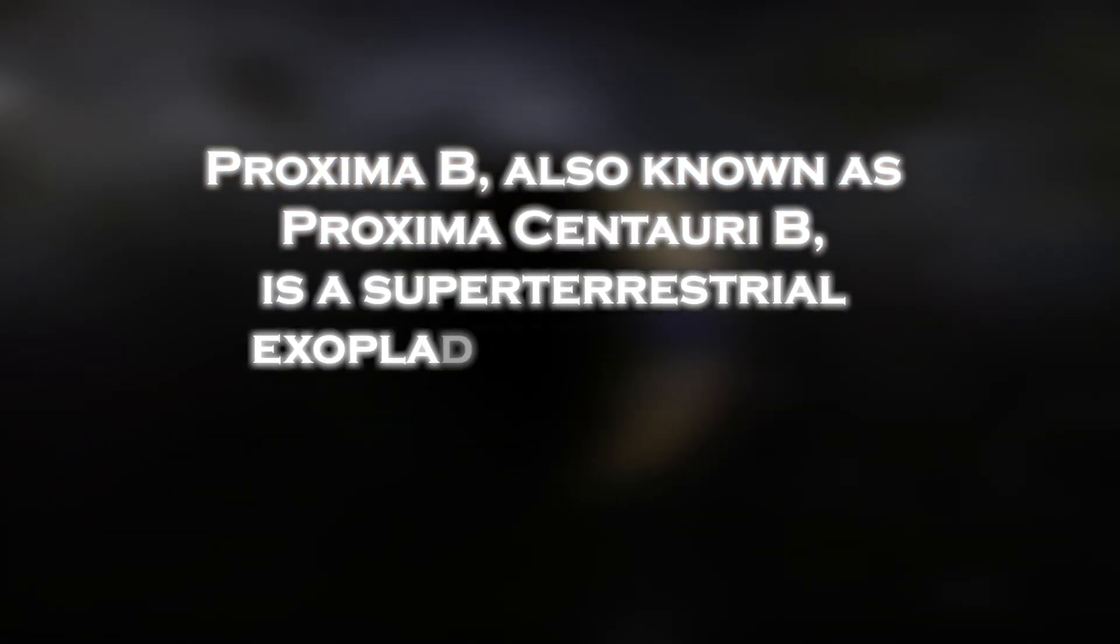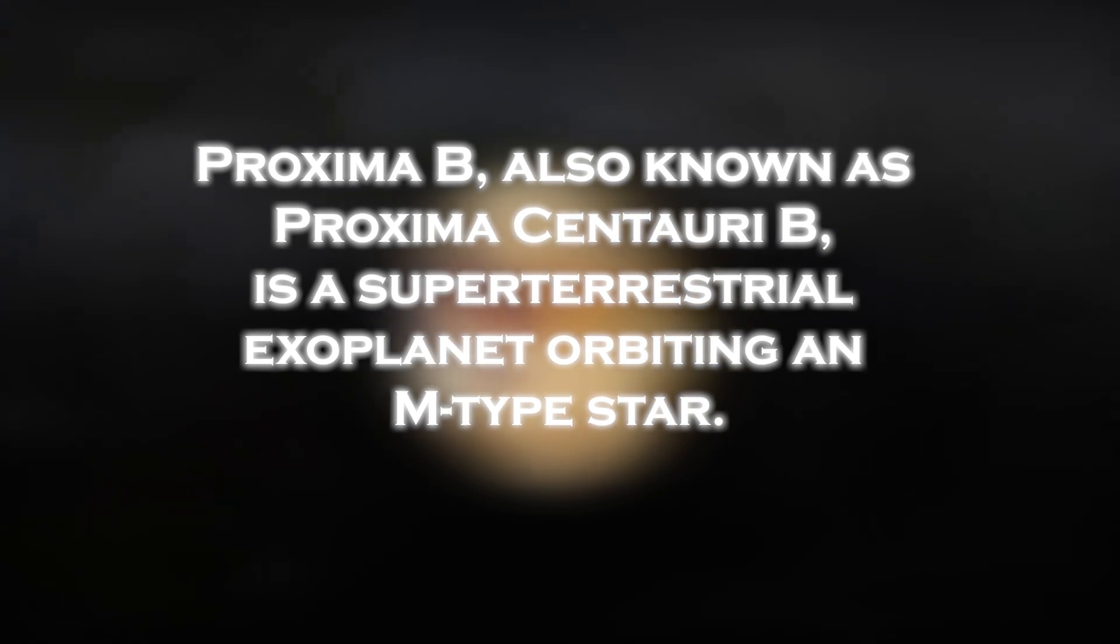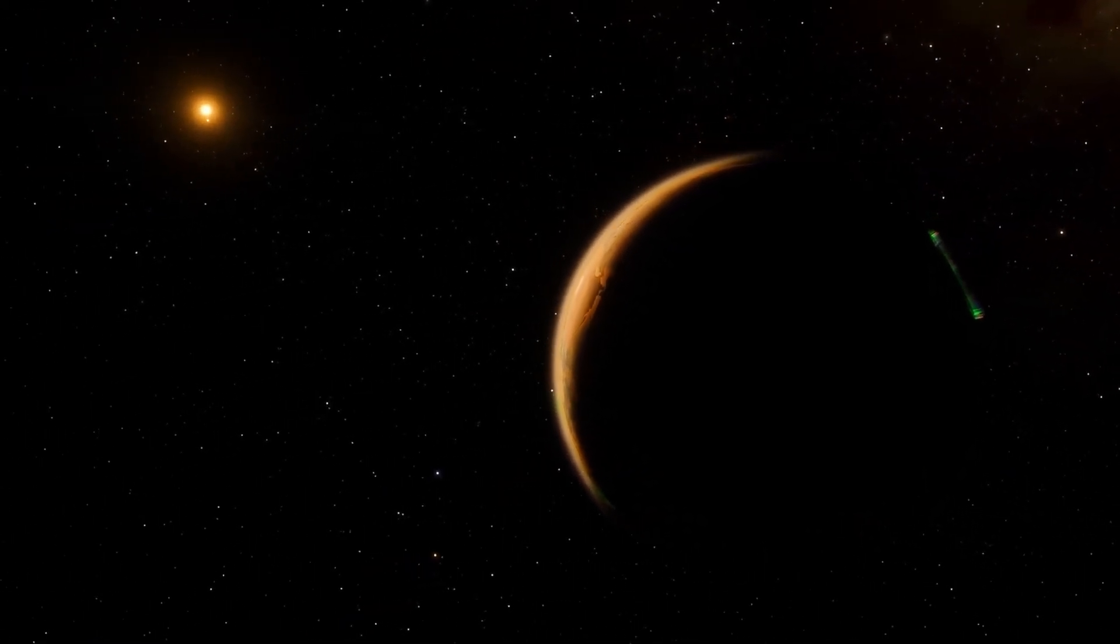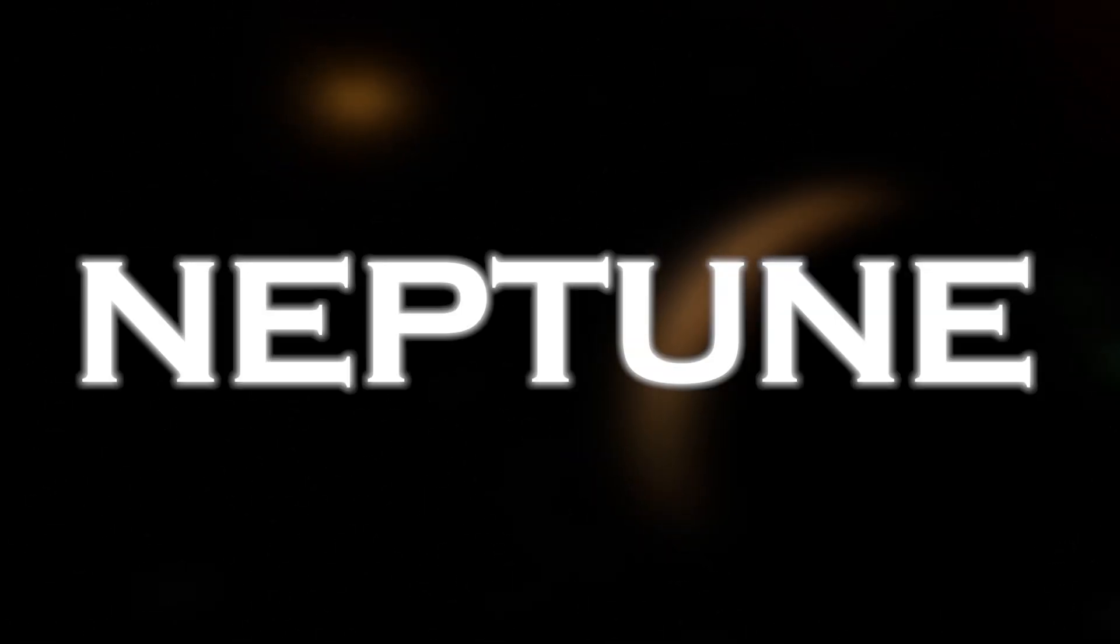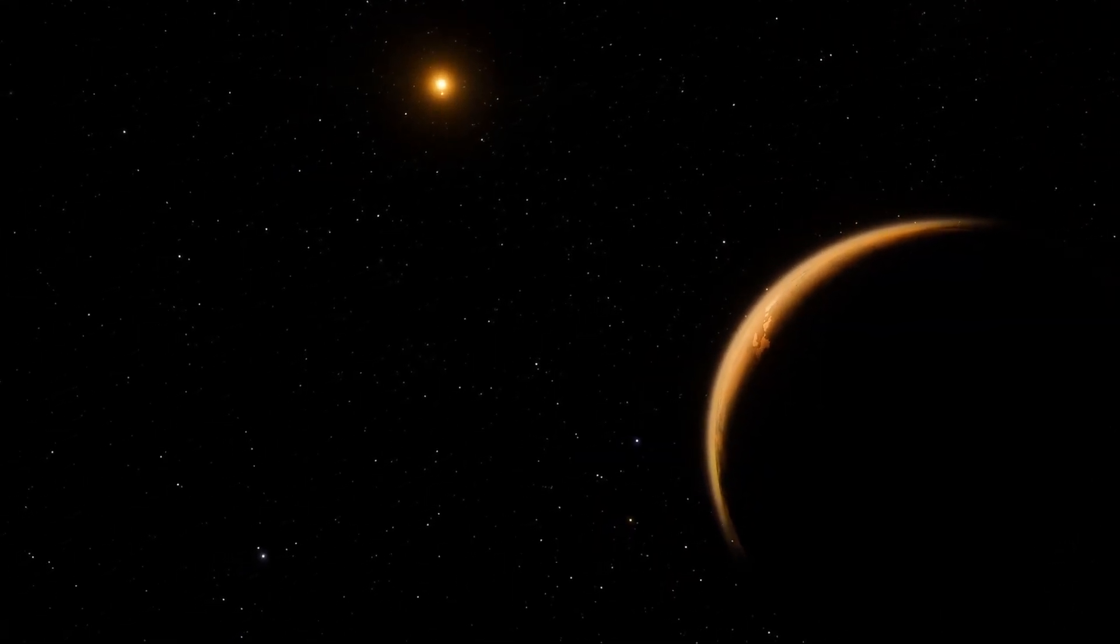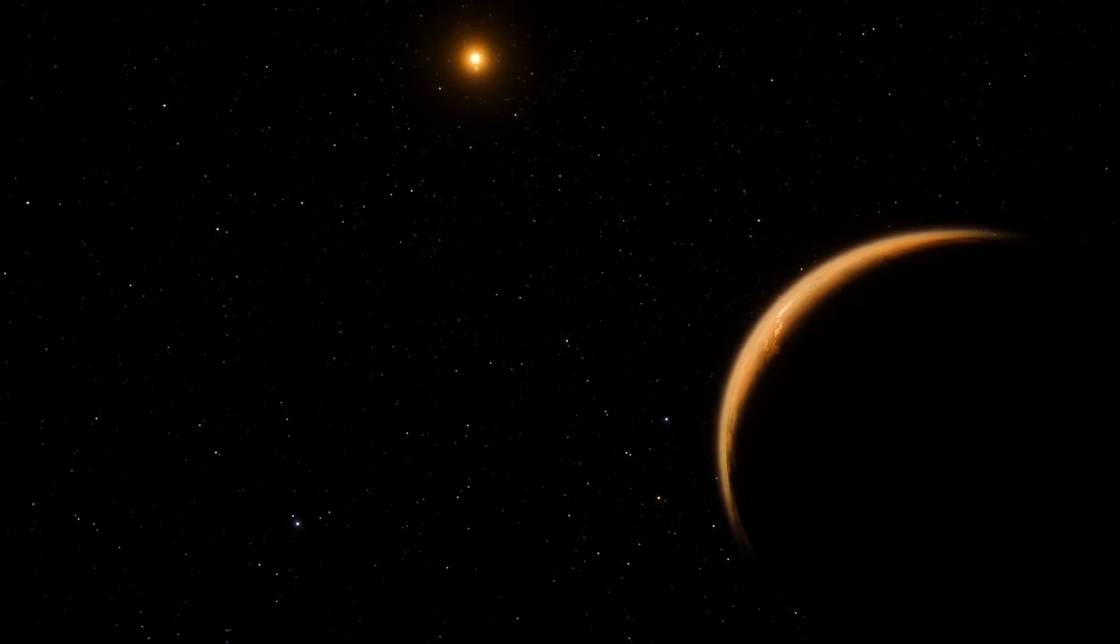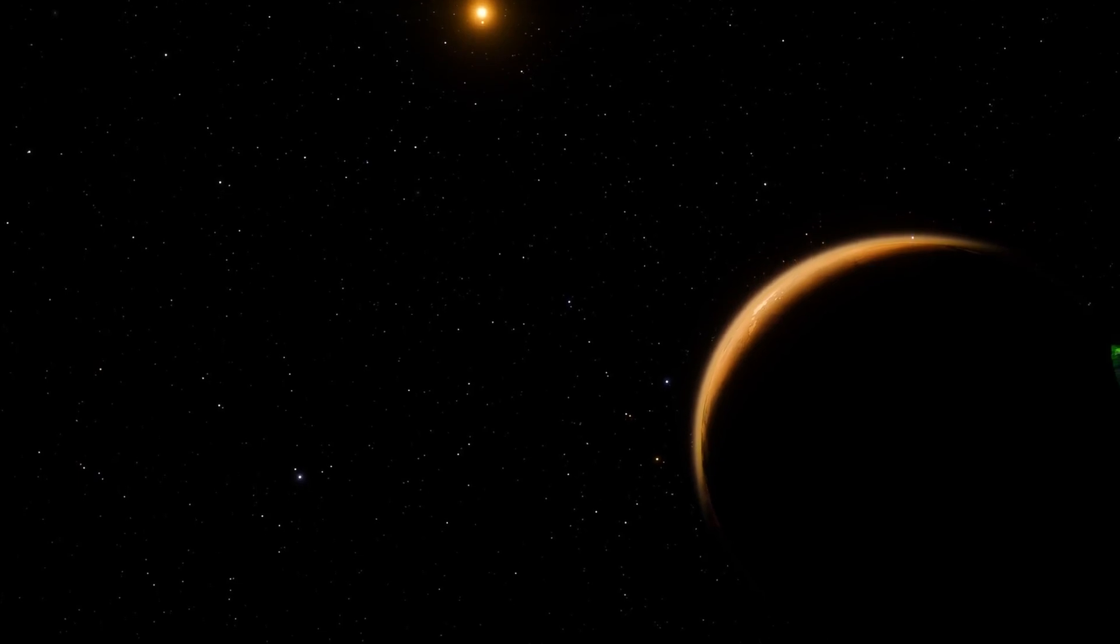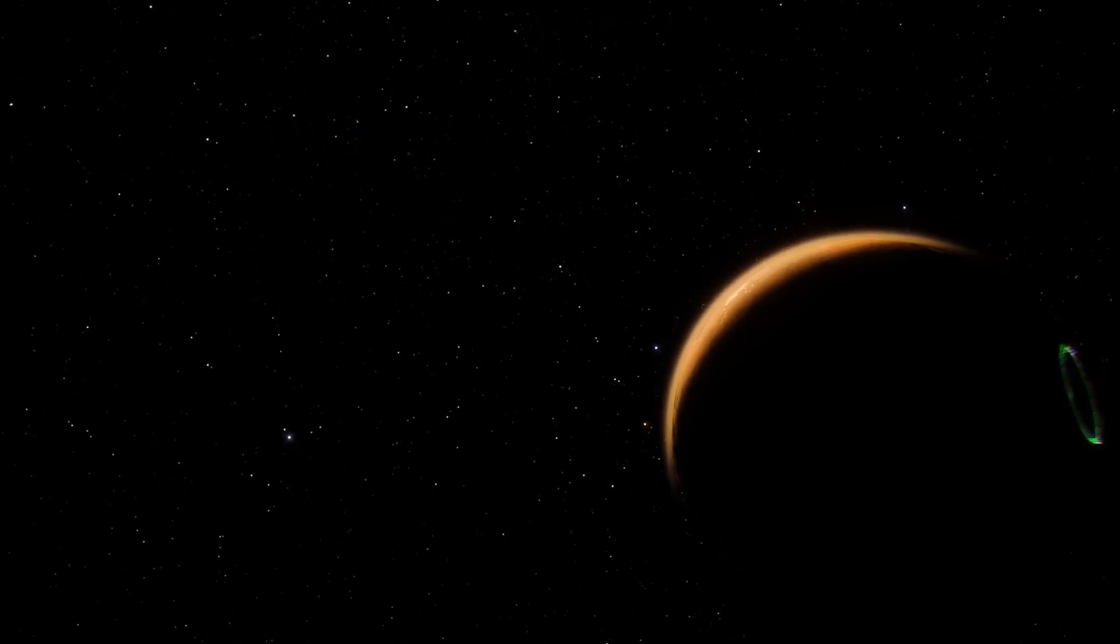Proxima b, also known as Proxima Centauri b, is a super-Earth exoplanet orbiting an M-type star. These planets, more massive than Earth but lighter than ice giants like Neptune or Uranus, are a unique class in the universe. Although much remains to be discovered and understood about Proxima b, this breakthrough represents a significant step forward in our quest to better understand our place in the cosmos.